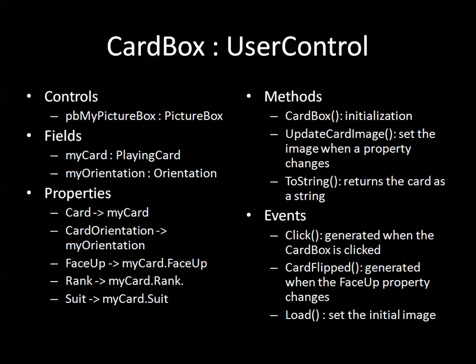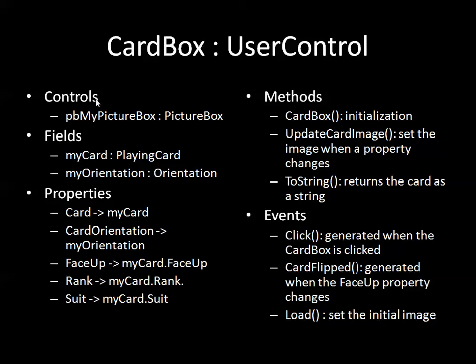So this is the plan that I came up with. I figured that I was going to have to create a new class based on the user control class and specifically what I needed is a very simple control. So I have my form which is the basis of my control. I'm going to add onto it a picture box which I'm going to call pbMyPictureBox. That's actually what's going to display the card image.